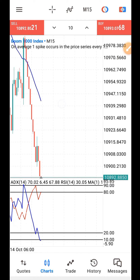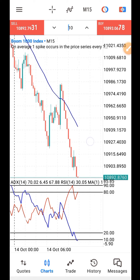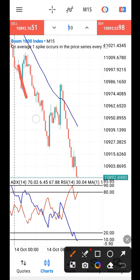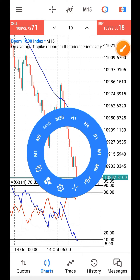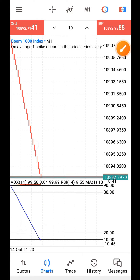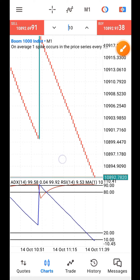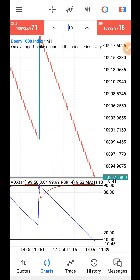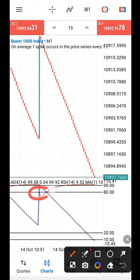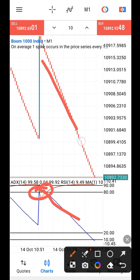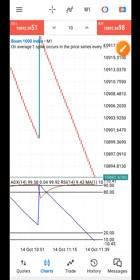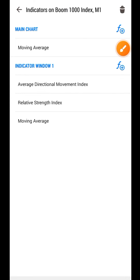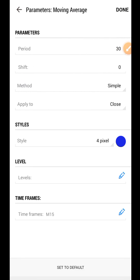For Boom: once I confirm on the 15-minute timeframe that the candle is below the moving average, that means I want to trade. I then go to the 1-minute timeframe and wait for the fast and slow EMA to cross at the 80 to 90 level. Once I see the crossing, I enter for sell immediately. That is the rule of the game.